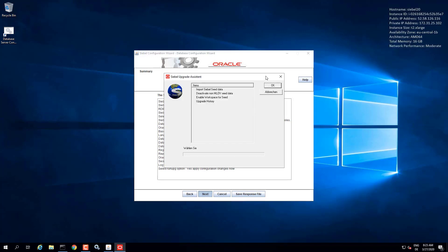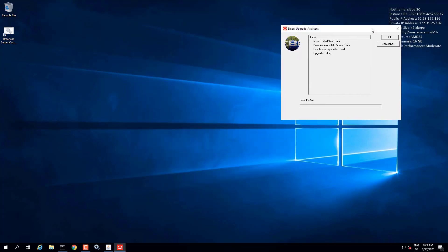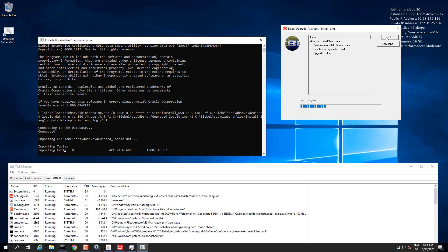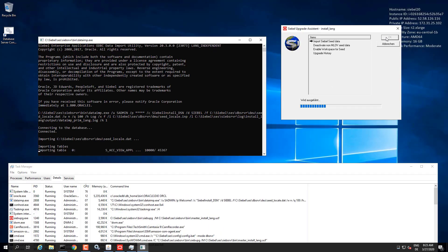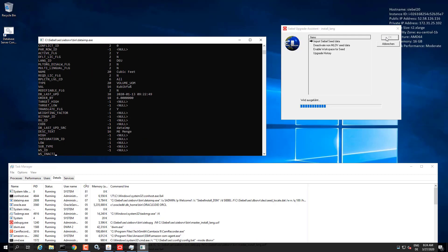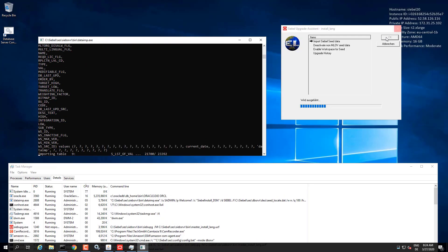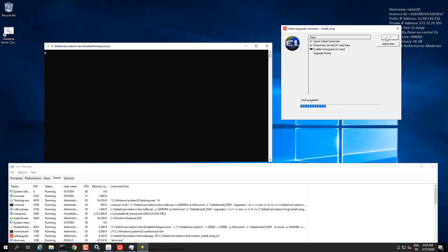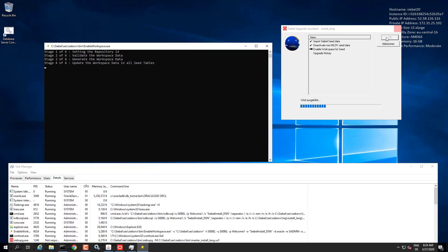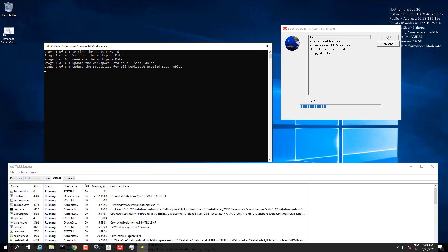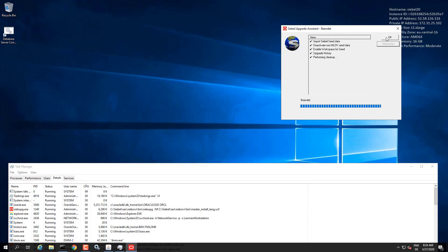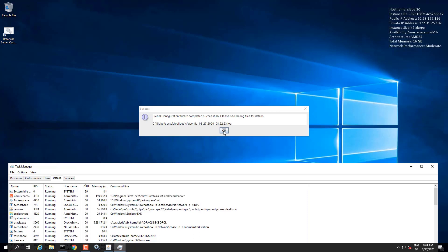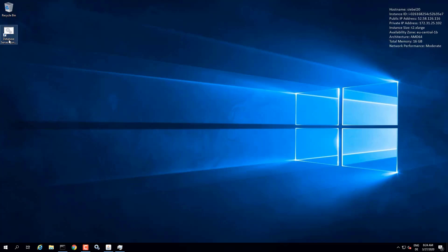So the upgrade wizard will import the language-specific seed data, enable MLOV if necessary, and also enable the workspace for the seed data. So this process that you see here is sped up, so it's very fast. And in reality, of course, it takes a while to run all these steps, but it's not too long. And so that's finished.